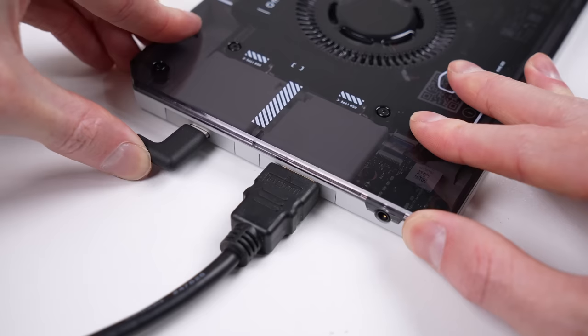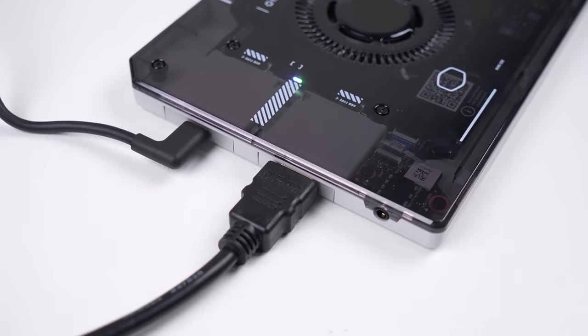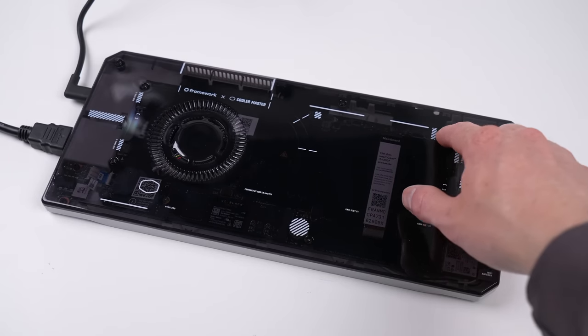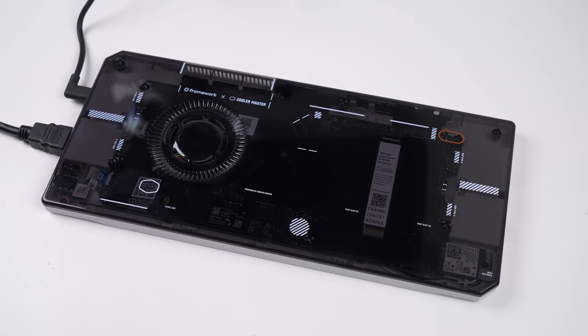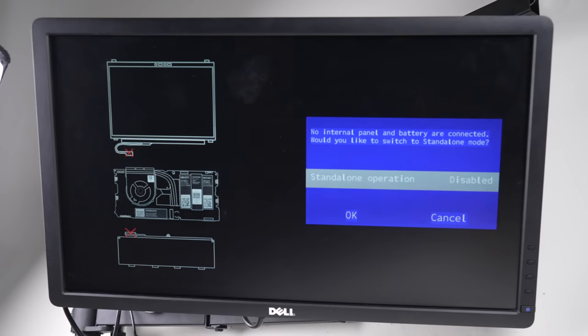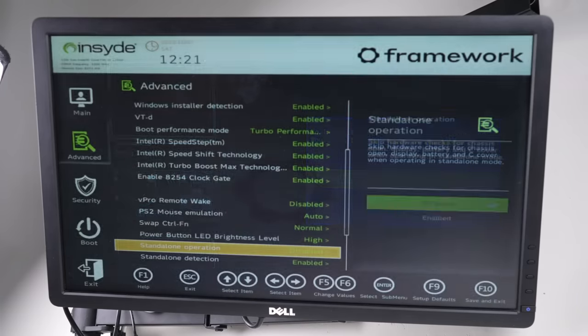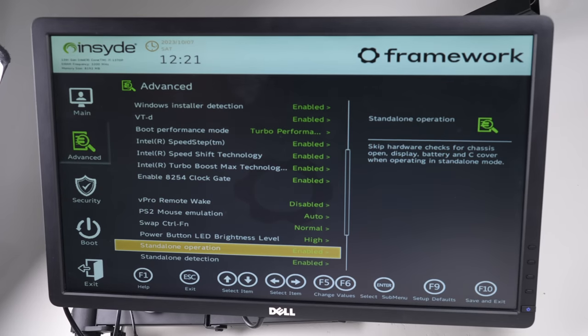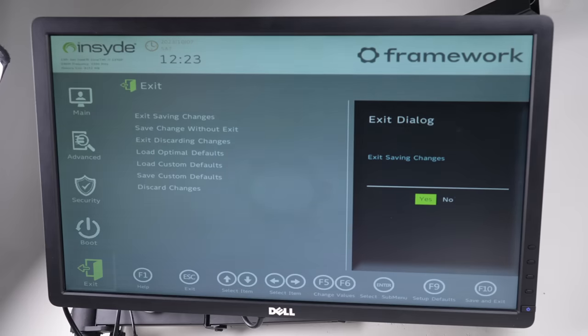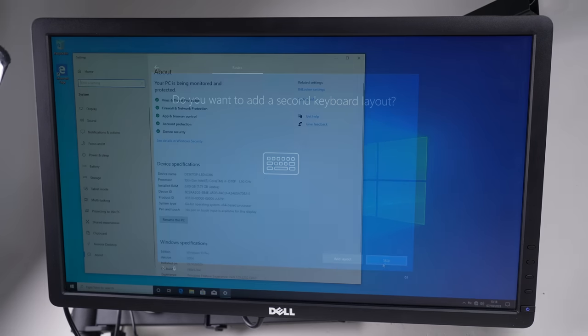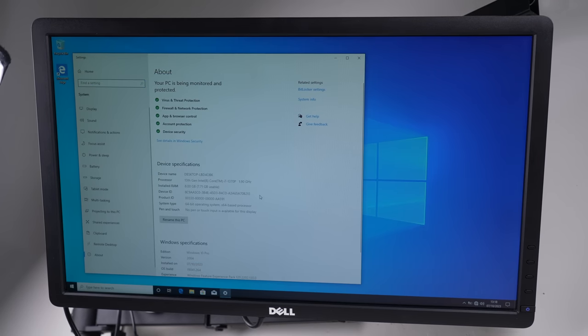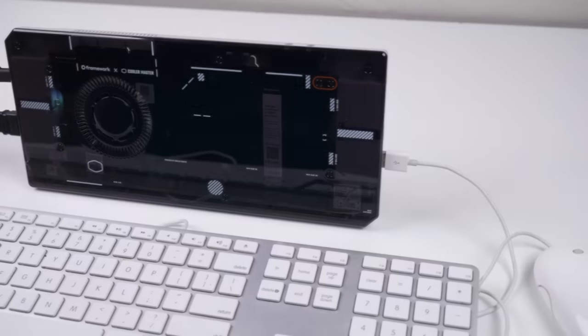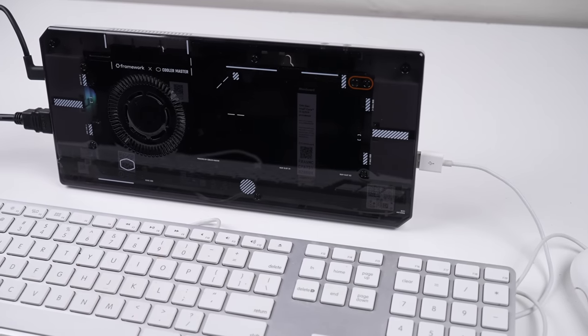With everything plugged in, we can start the laptop by pressing the power button on the top of the case. This laptop is smart enough to know you're running without a display or battery, but it allows you to enable standalone operation and remove those warning messages. With the new SSD, it's time for a new installation of Windows. Once it's up and running, we now have our secondary device.